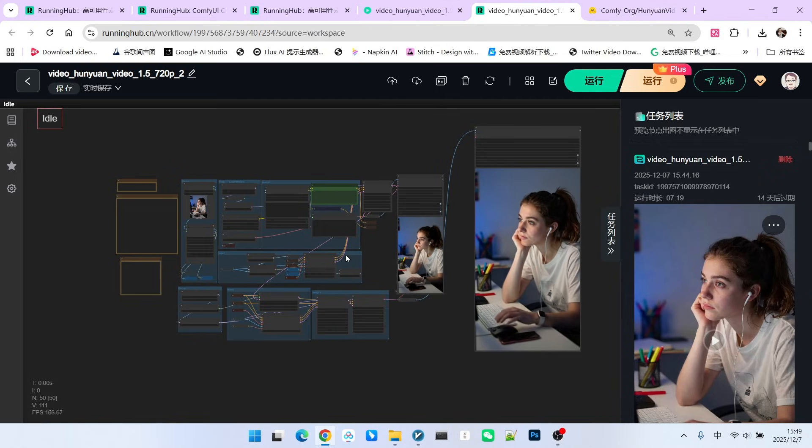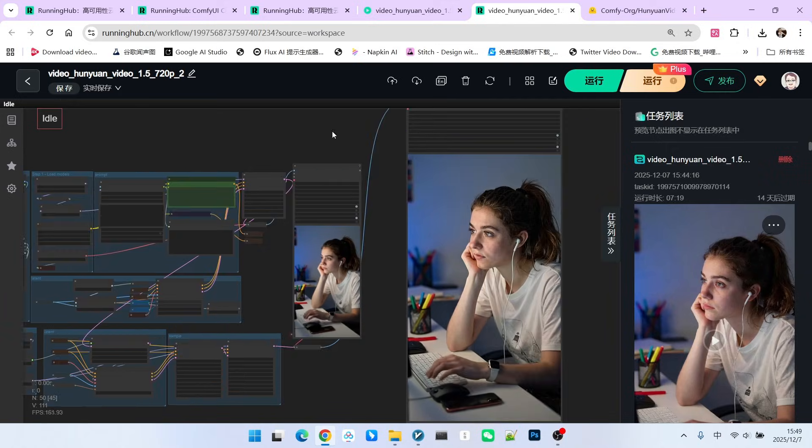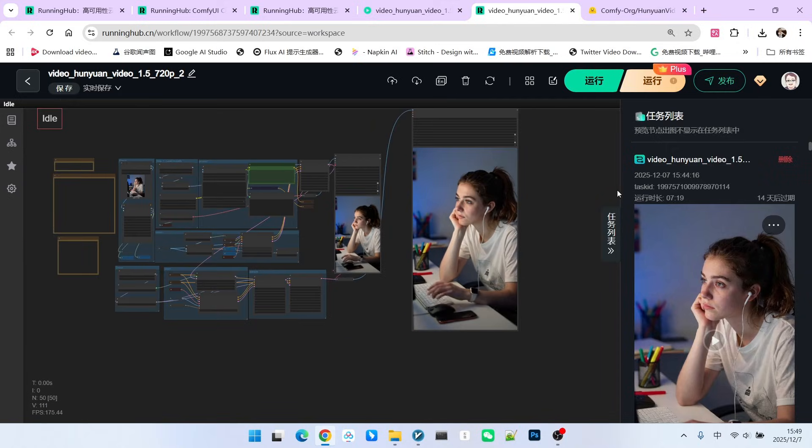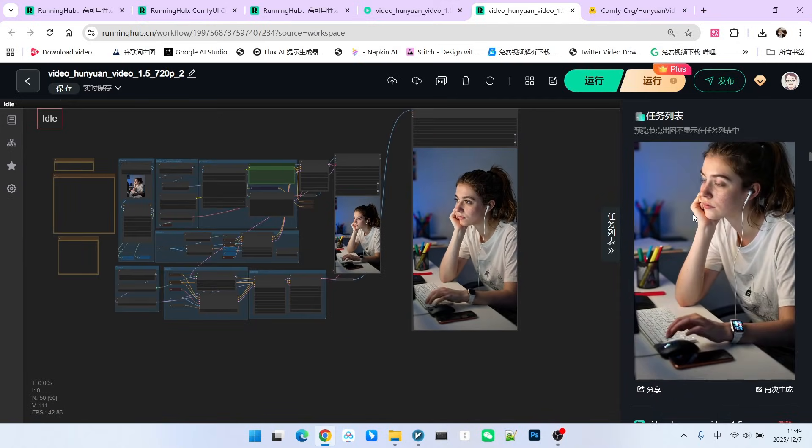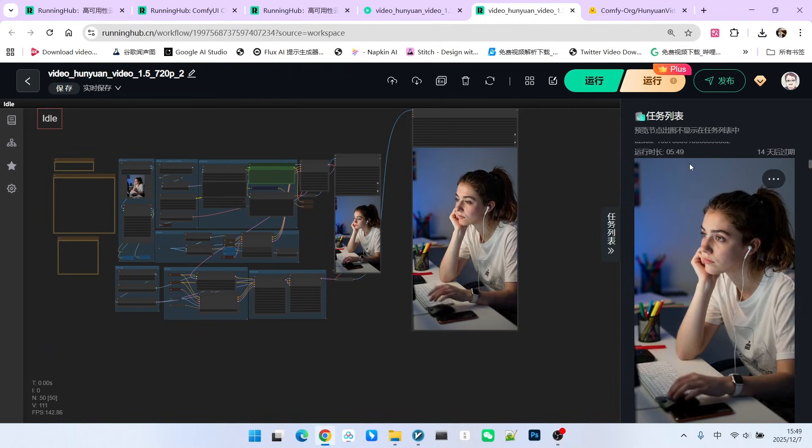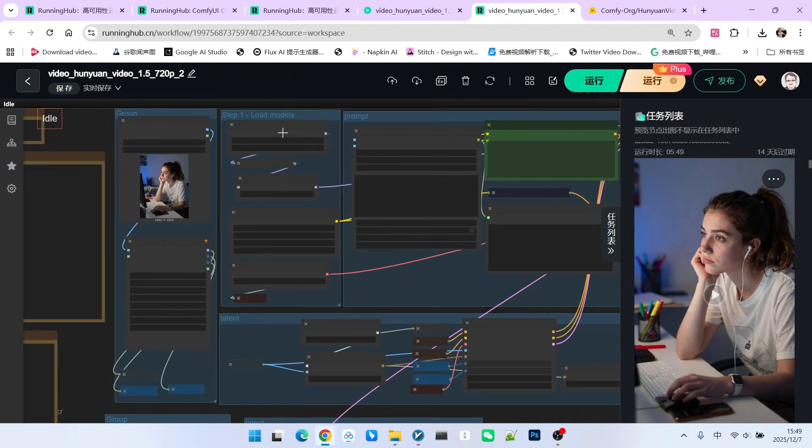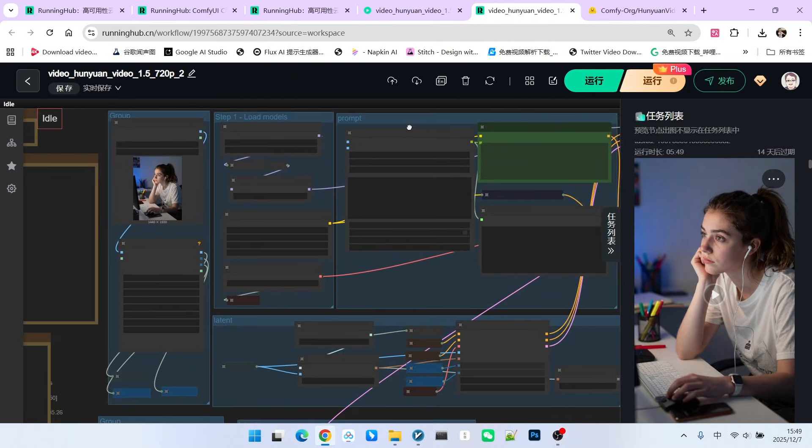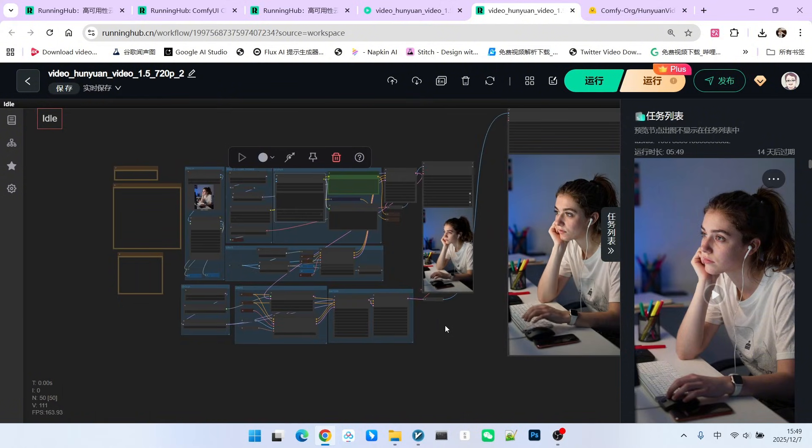But after using the acceleration model, you'll find that the speed is much faster. We only used 5 minutes and 49 seconds, and that included model loading and the running time of QWM-VL. So theoretically, it can be even faster.